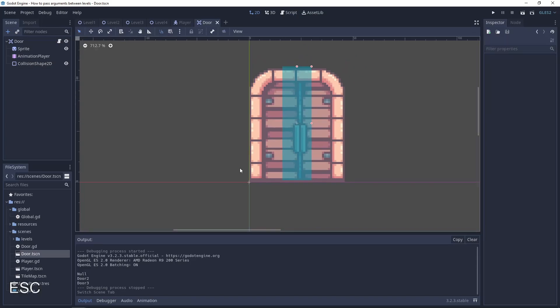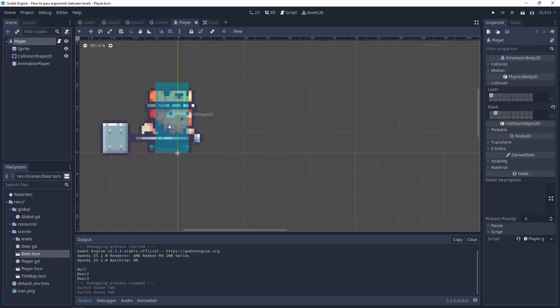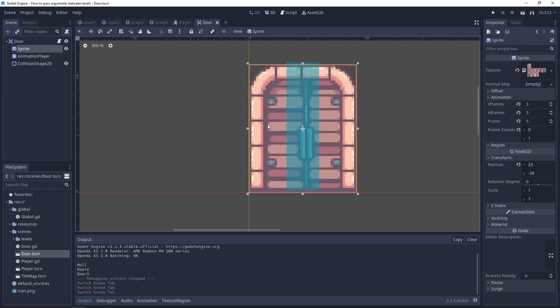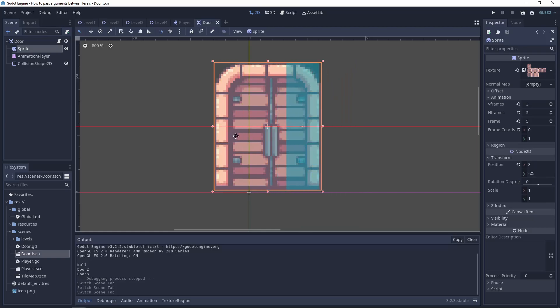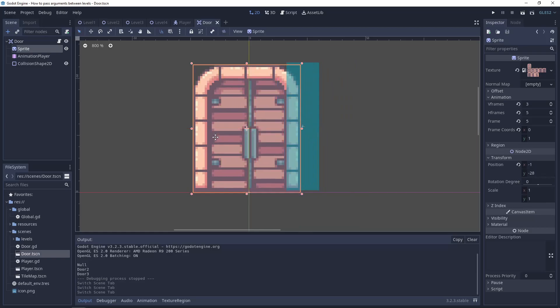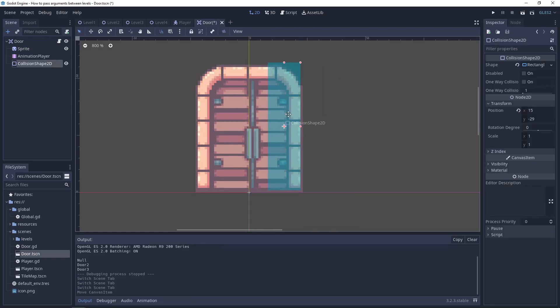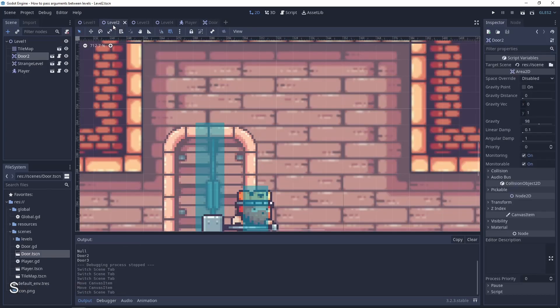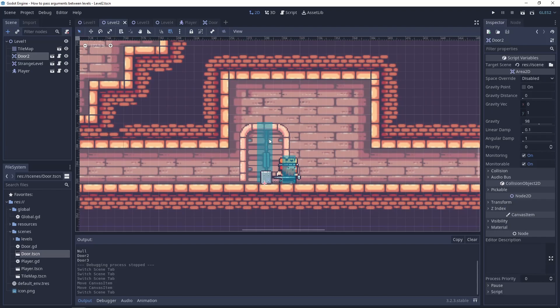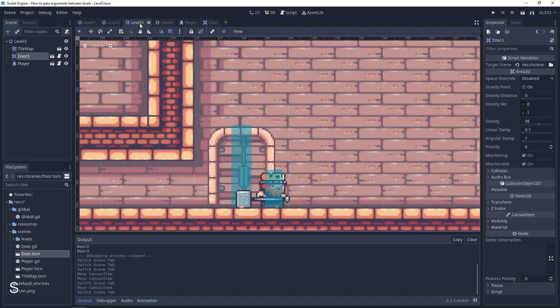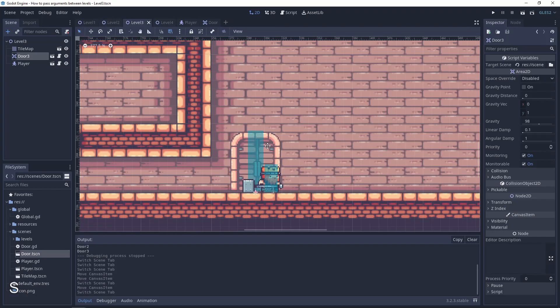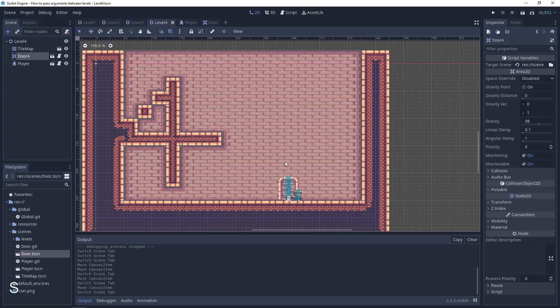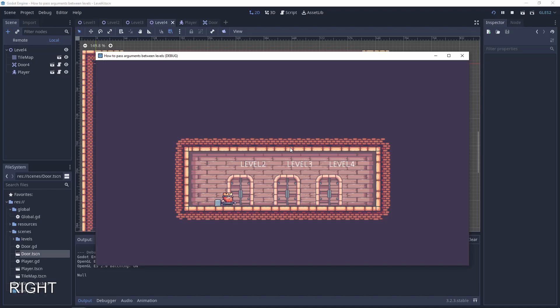Because the global position of door is here and for the player is here. So if I will move this to the middle, and of course the global position of the collision box, and we will change these doors, everything should work.